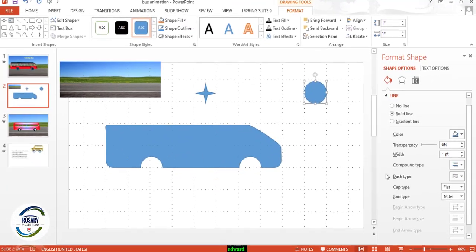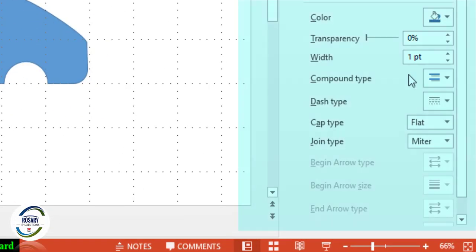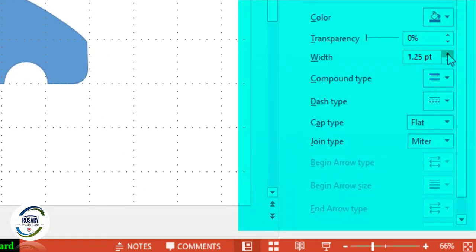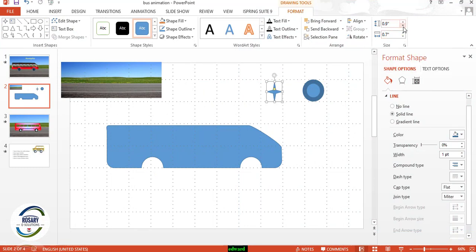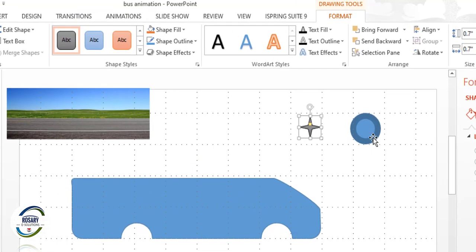Click on this object, go to Shape Outline, then Weight, and More Lines — increase the width. Then click this object and also reduce the size. Go to Shape Outline and change the color.